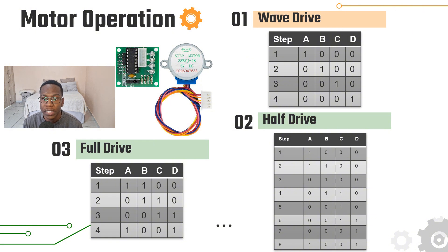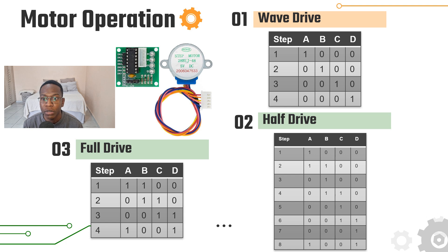In the half drive mode, one or two phases are being energized in an alternating fashion and the motor takes 4096 steps to complete one revolution. This mode provides a smoother motion and a balanced torque.